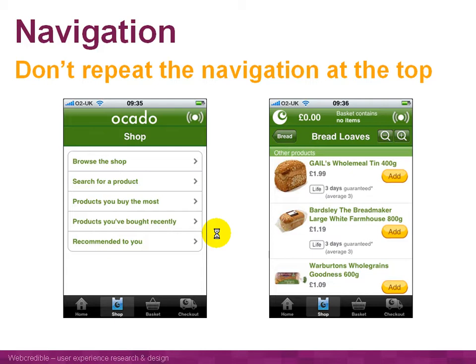The next difference when designing for mobile is how you deal with navigation. On PCs, navigation typically goes across the top of the screen or down the bottom left. On any page, people generally see the navigation in the same place at the top. If you look at a mobile phone app like Ocado, the navigation — browse, search, products — takes up most of the middle of the screen.